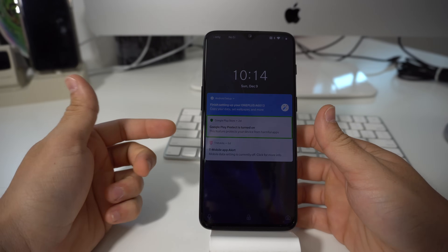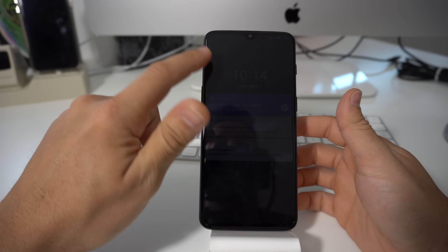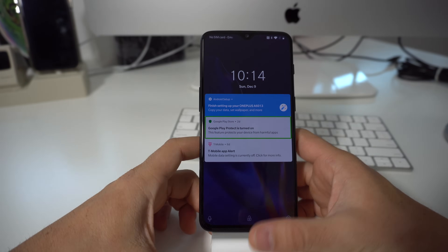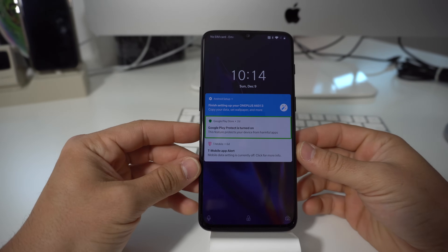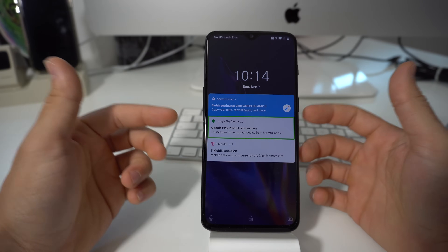Hello there everyone. In this video I'm going to show you how to disable — and also enable if you want — TalkBack on your OnePlus 6T.